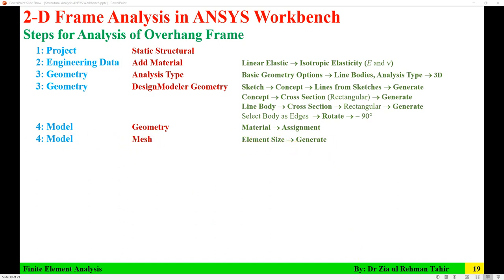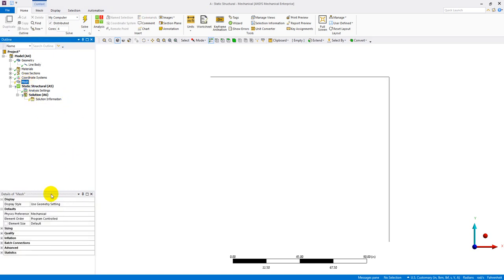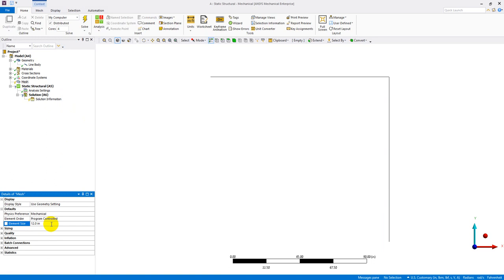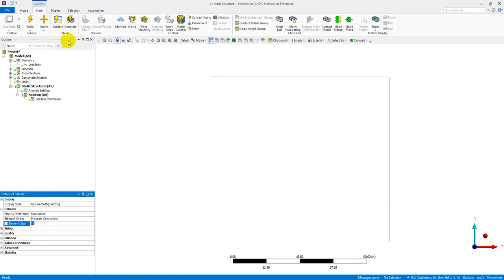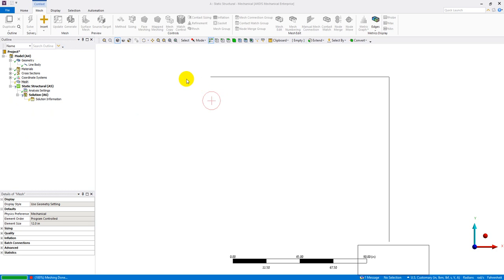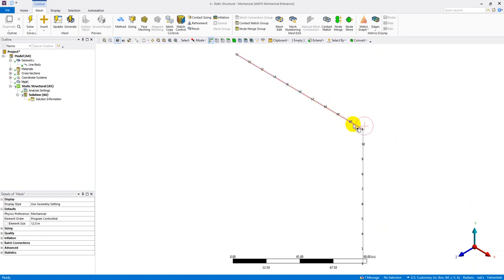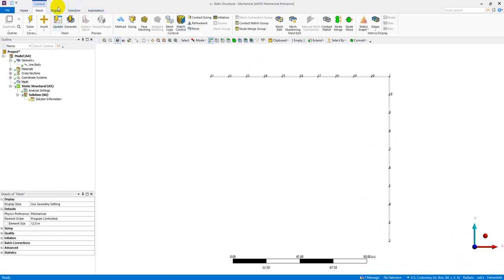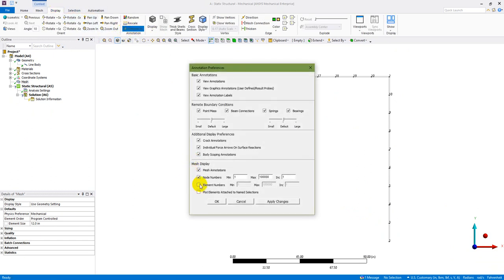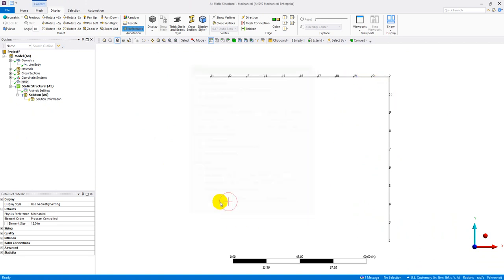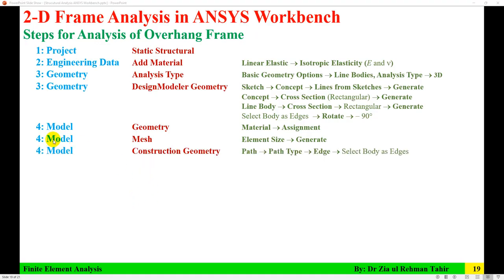Create the mesh by clicking on Mesh and setting the element size to 12 inches (1 foot). Click Generate Mesh. You can view node and element numbers in the Display preferences by enabling element numbers. Meshing is now done.